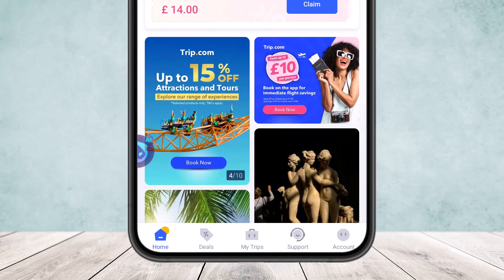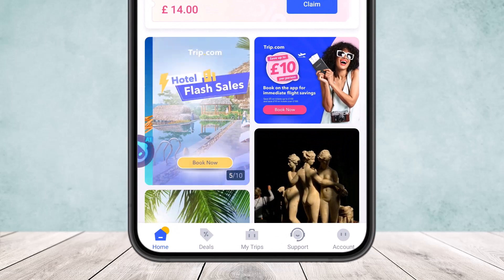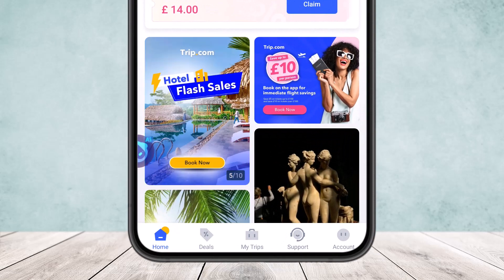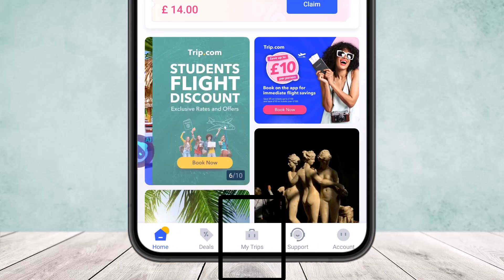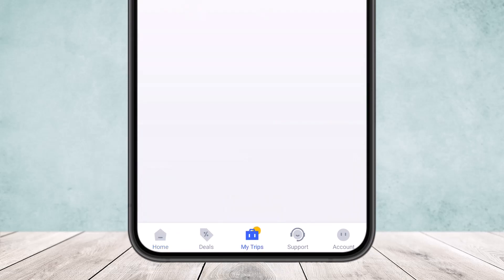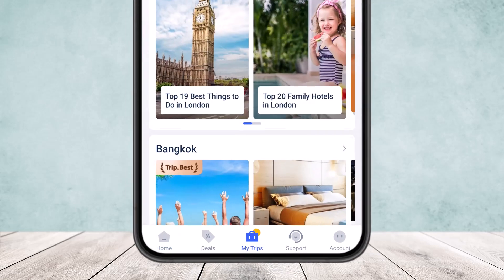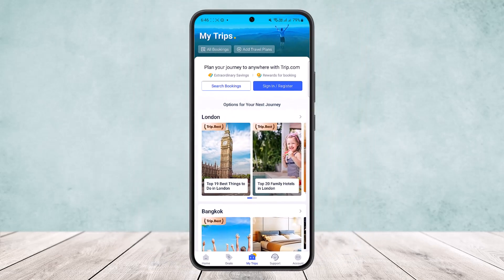Once you're logged in, at the bottom of your screen you can see various options: Home, Deals, My Trips, Support, and Account. If you tap on the My Trips option, you'll be able to find your trip here. If you have any bookings, you'll find them right here.